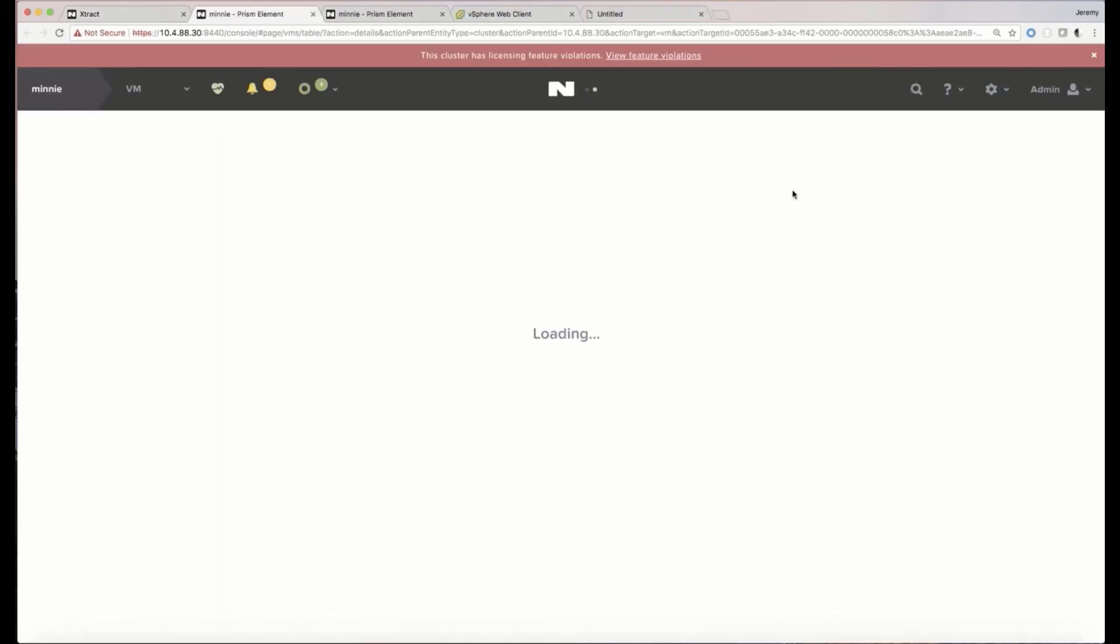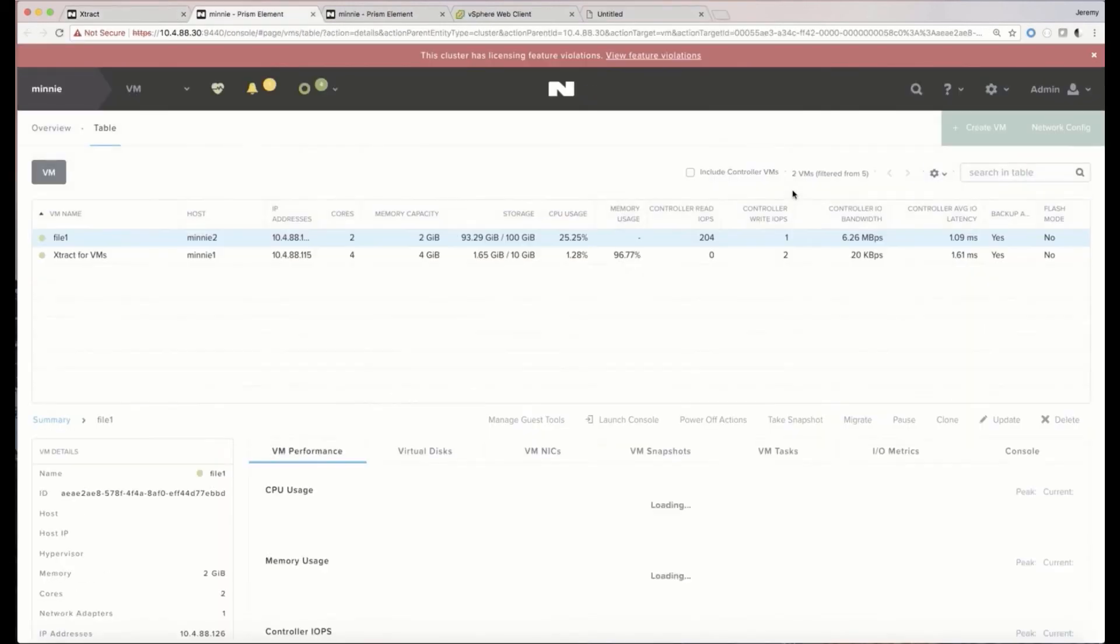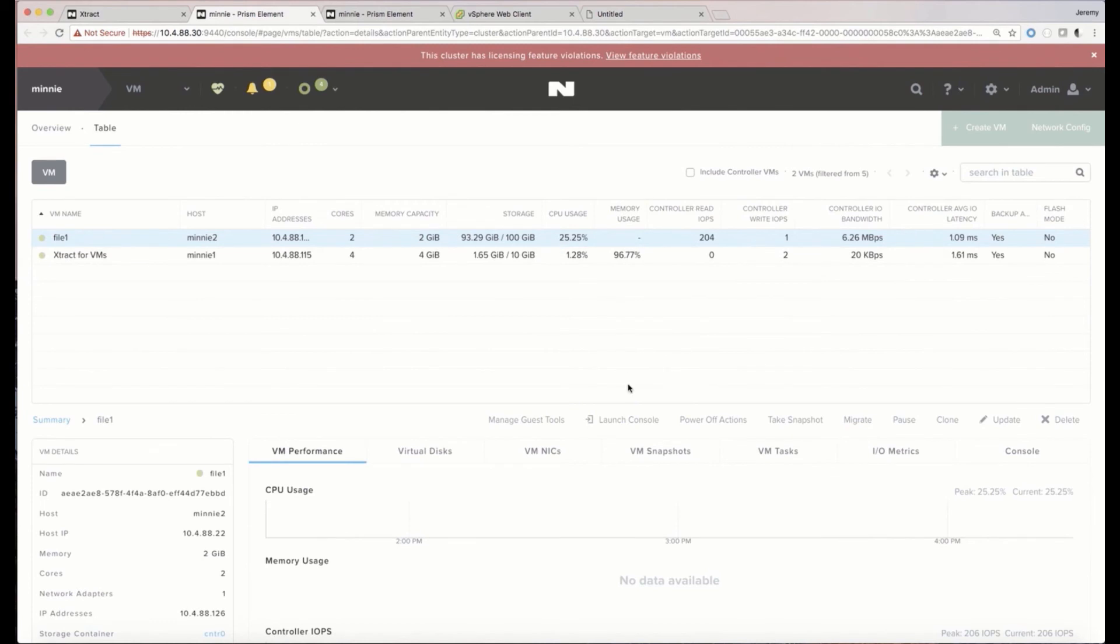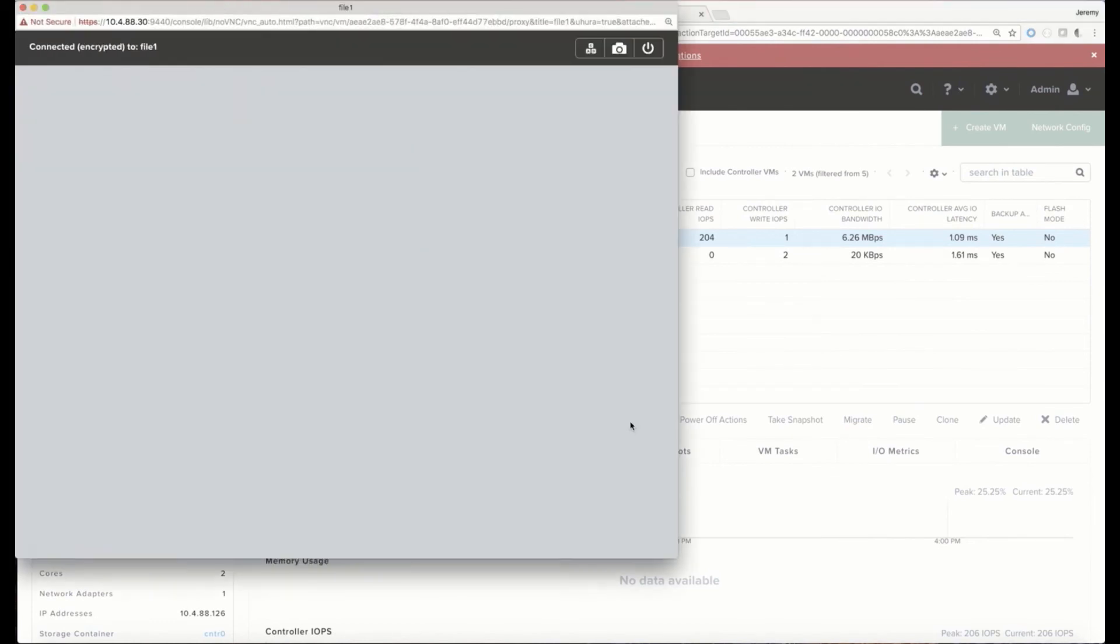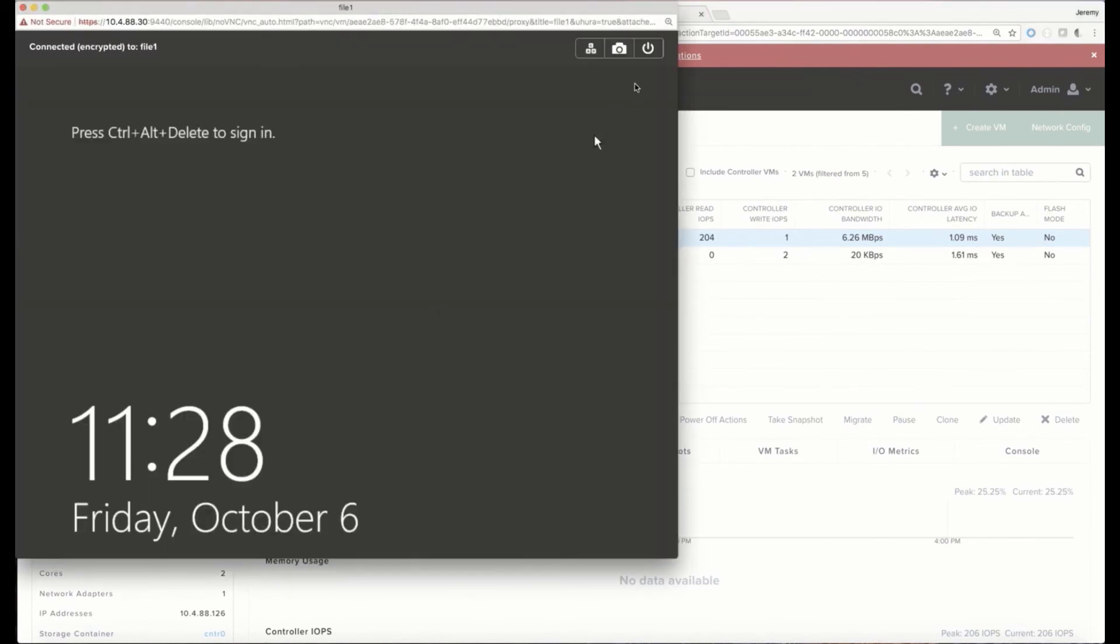Okay, let's go ahead and take a look at the new VM. As we can see here in Prism, it is ready to go. It's been powered on. Let's launch into it and take a quick look.